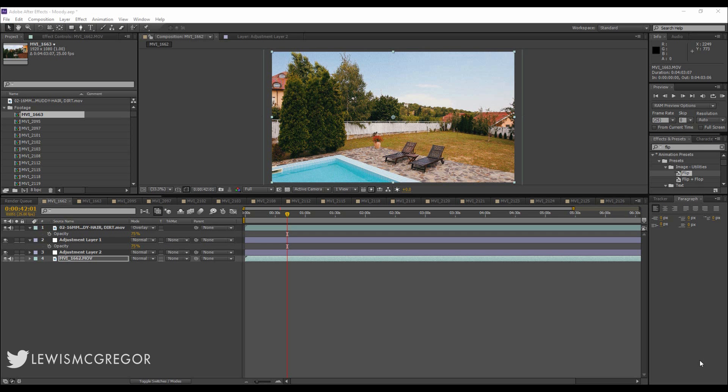Hey guys, welcome to another IndieTips.com tutorial hosted here on Ugly McGregor. This is going to be a very short and sweet video on how you can batch render files from After Effects.